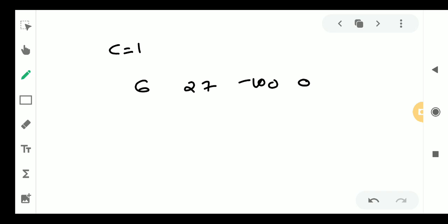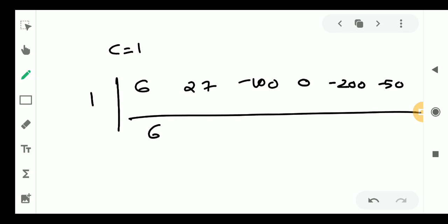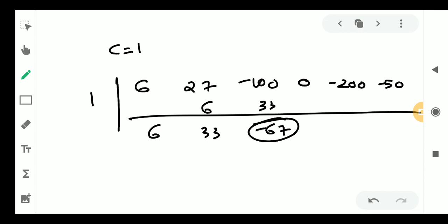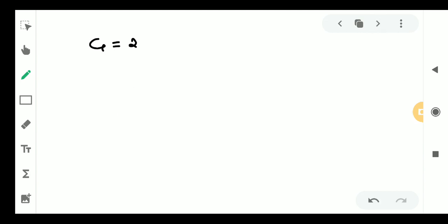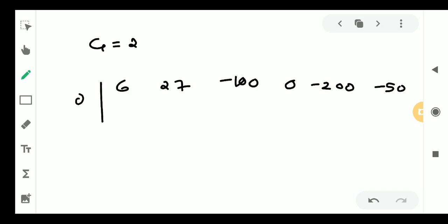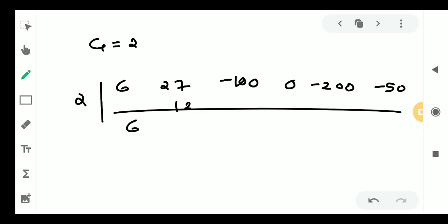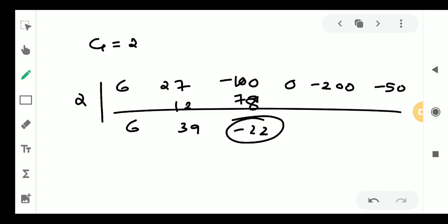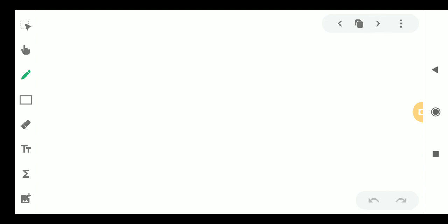Trying c equal to 1 with coefficients 6, 27, minus 100, 0, minus 200, minus 50: we get 6, 33, then minus 67 — a negative number. So c equal to 1 does not work. Try c equal to 2: coefficients 6, 27, minus 100, 0, minus 200, minus 50. We get 6, 39, 78, then minus 22. Again a negative number, so c equal to 2 is not the upper limit. We must try another number.